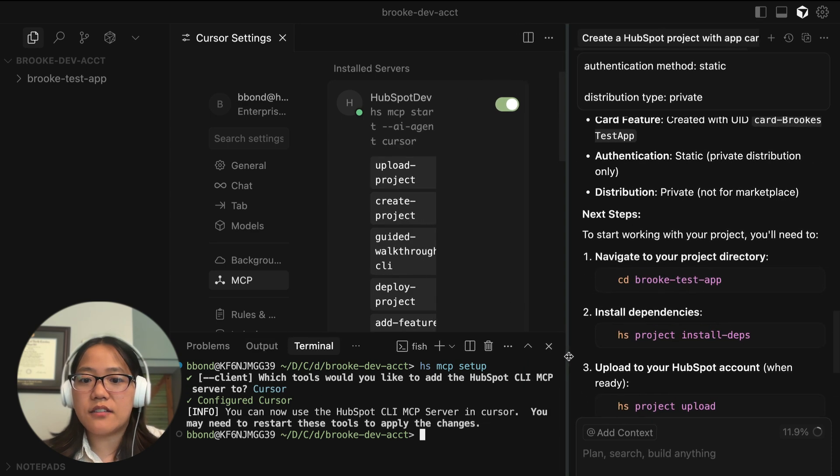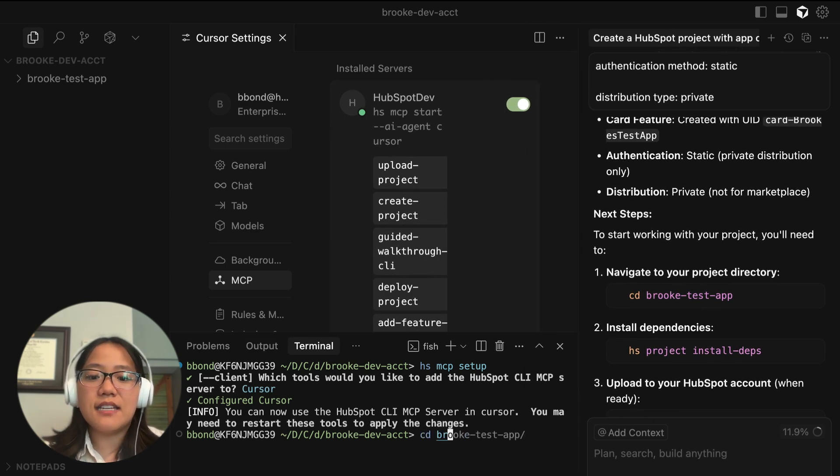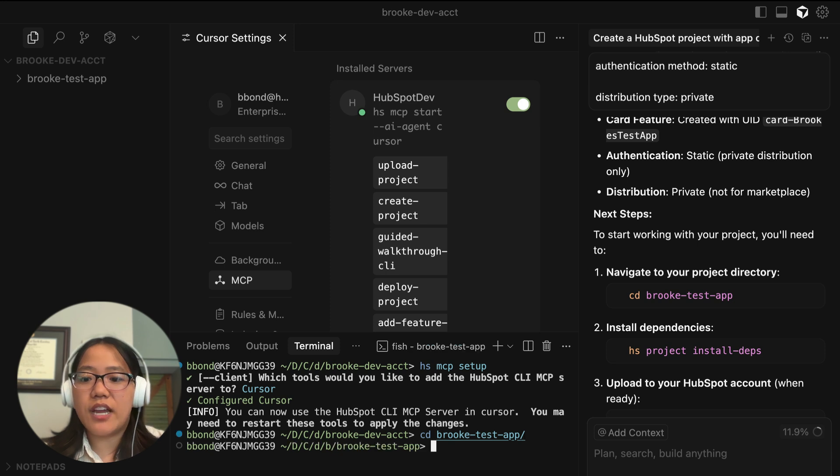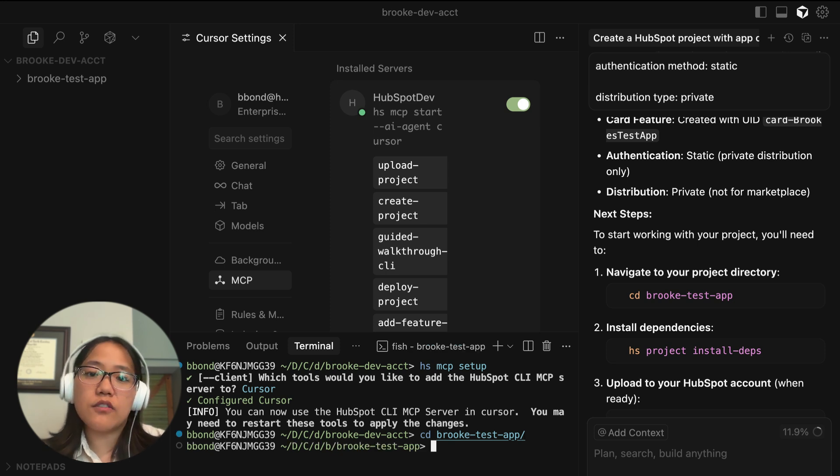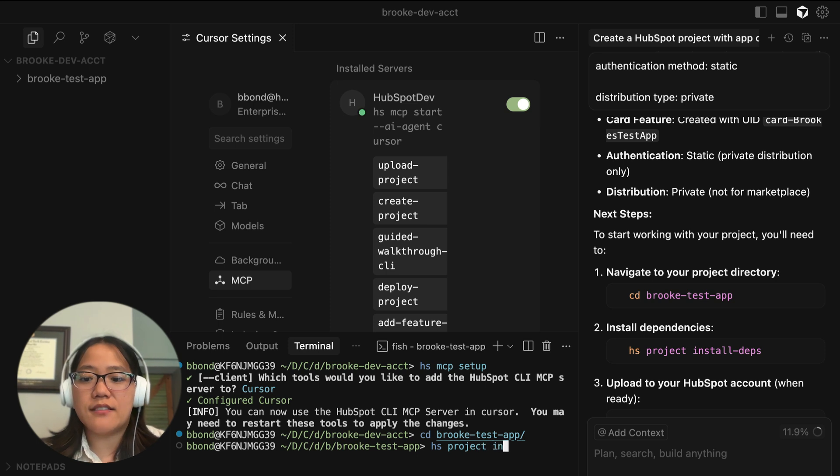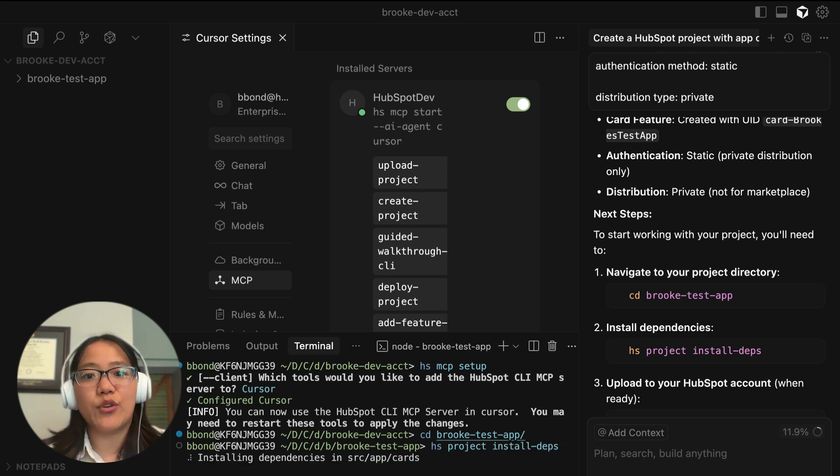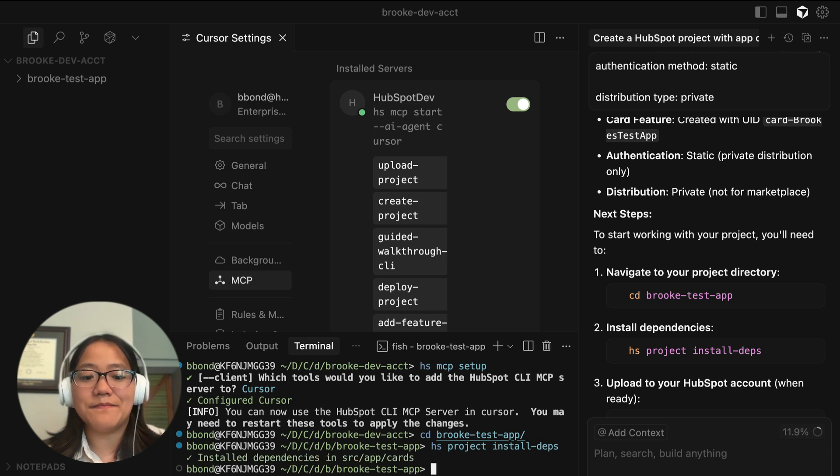So let me make this a little bit smaller so we can see what we're doing. We're going to CD into that folder that we just created. And then we need to install the project dependencies. You can run the command HS project install deps. And that will go through and install all of the node dependencies that you need for your project.